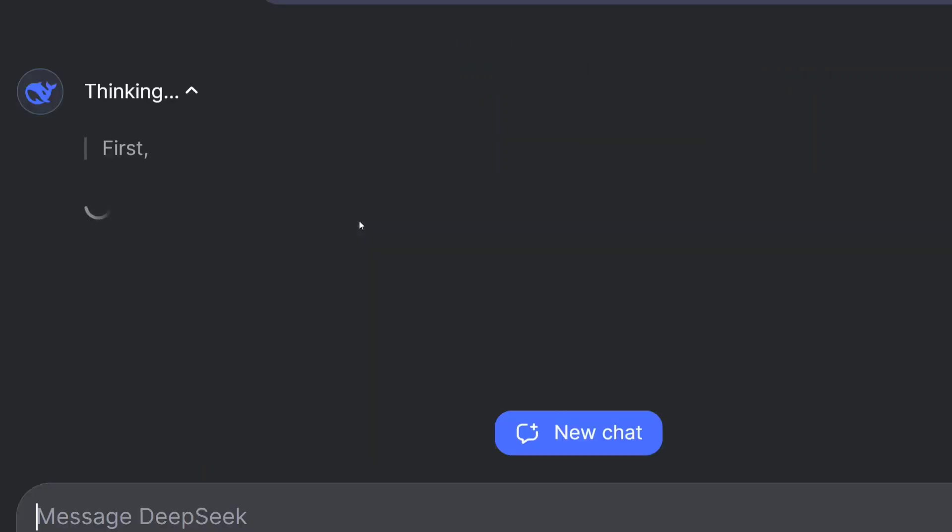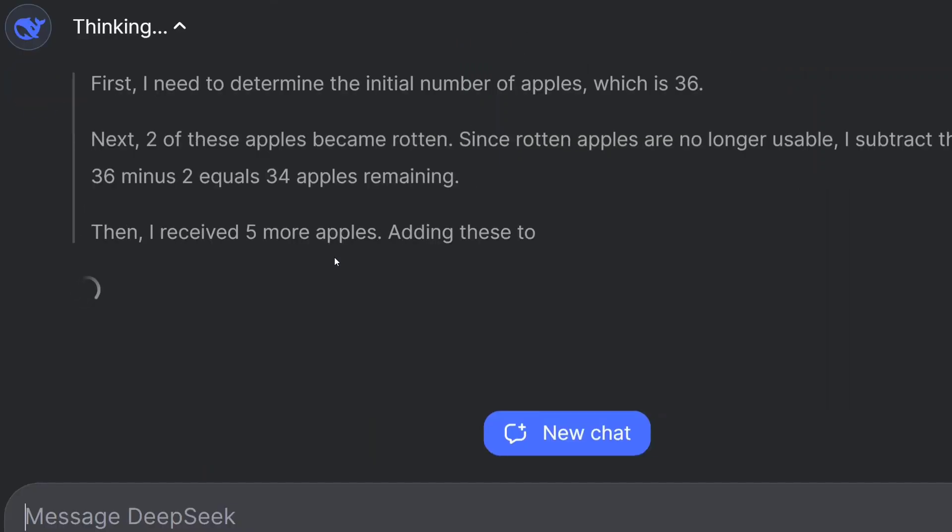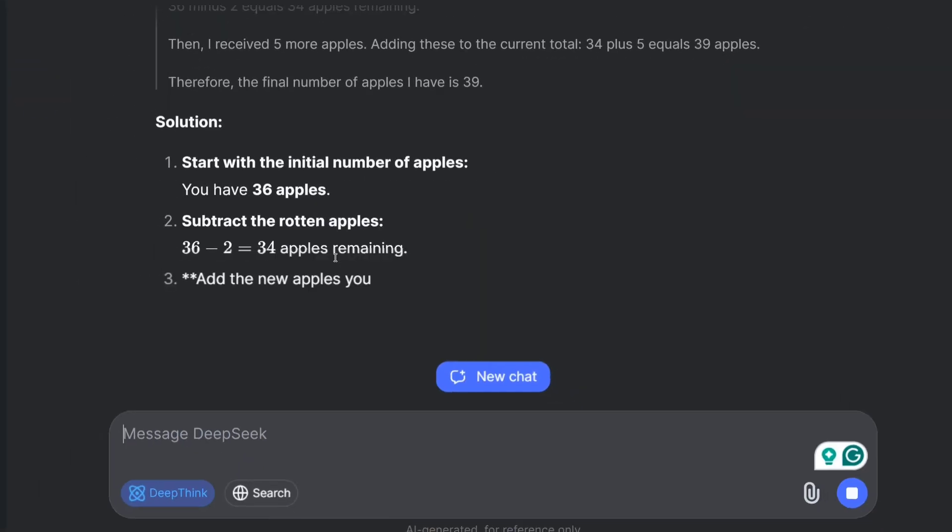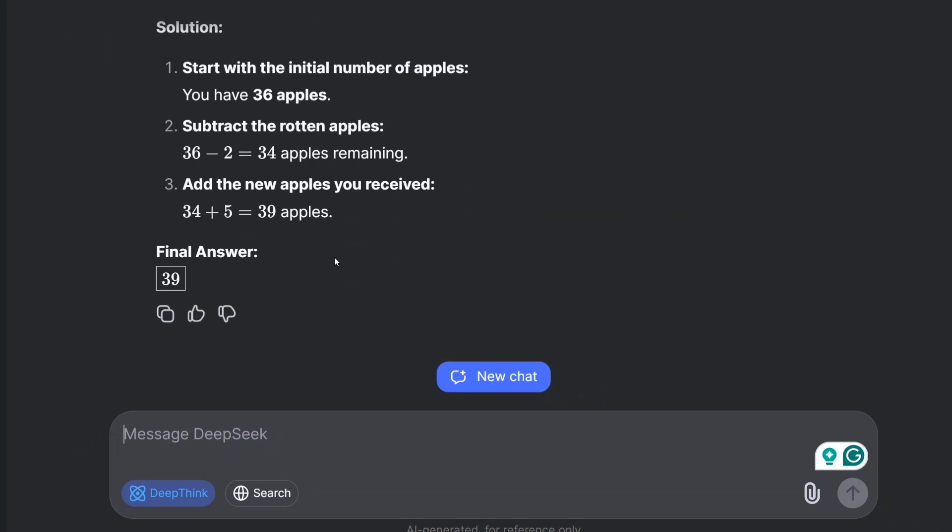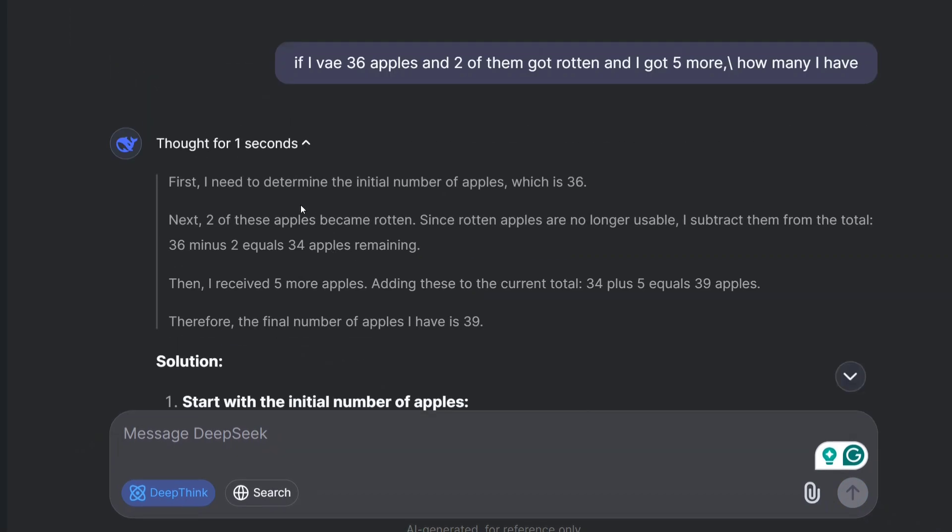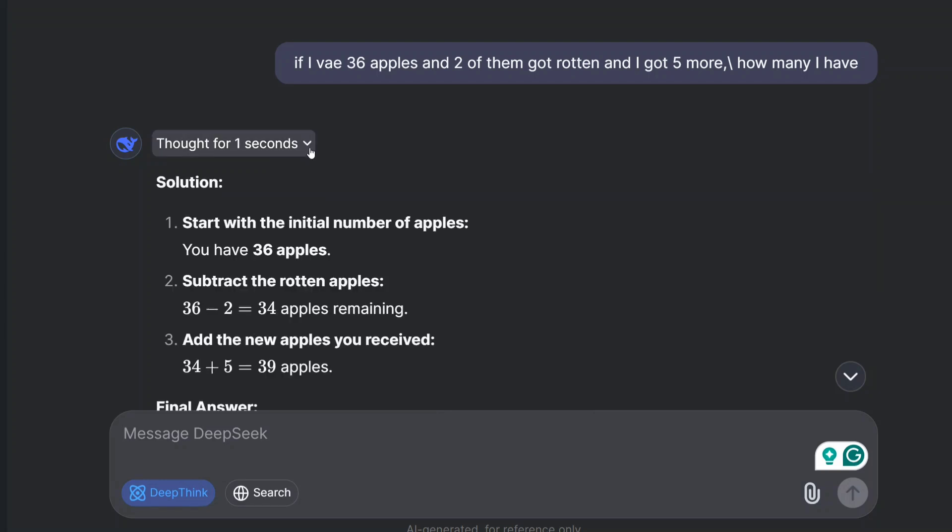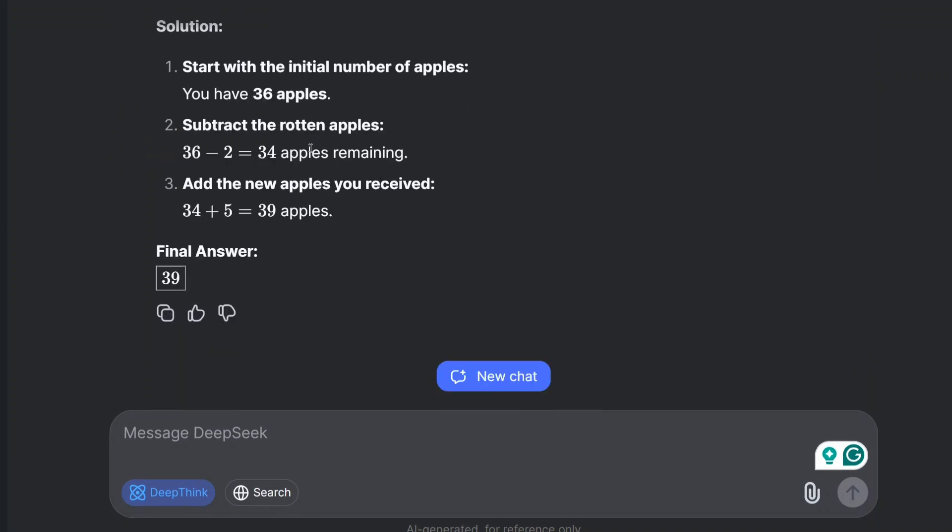You can see how the model is reasoning. Thought for a second: first I need to determine the initial number of apples, which is 36. Next, two of these apples became rotten, so 34. I received five more apples, so 39. You can see it's showing all the reasoning parts as well. This is very good. It's not hiding anything from you. The thought process is quite visible to you as well, and here comes the final answer.